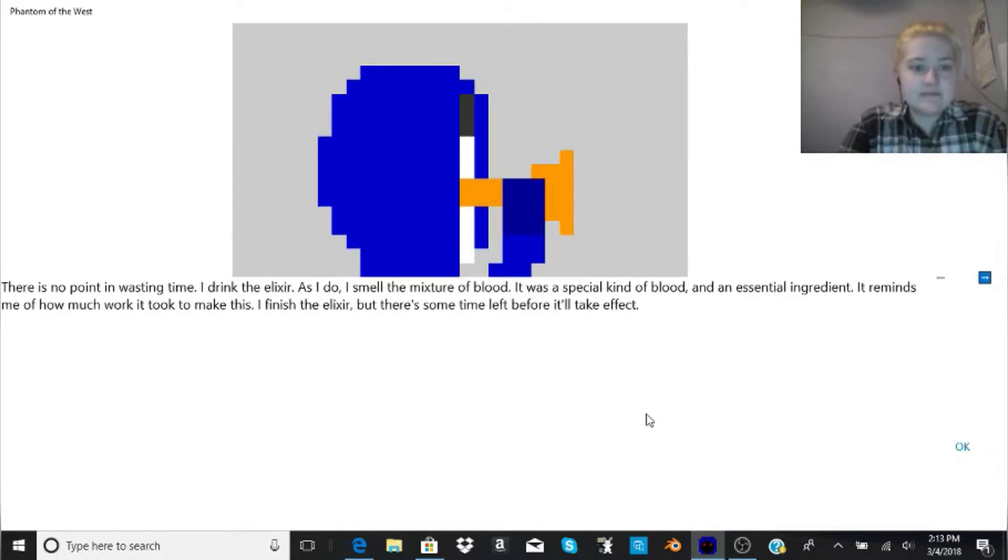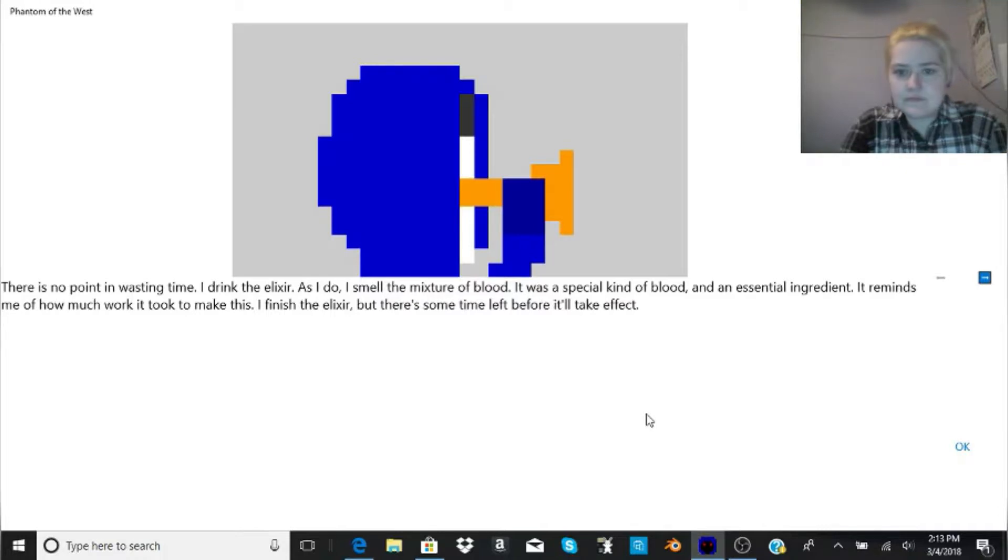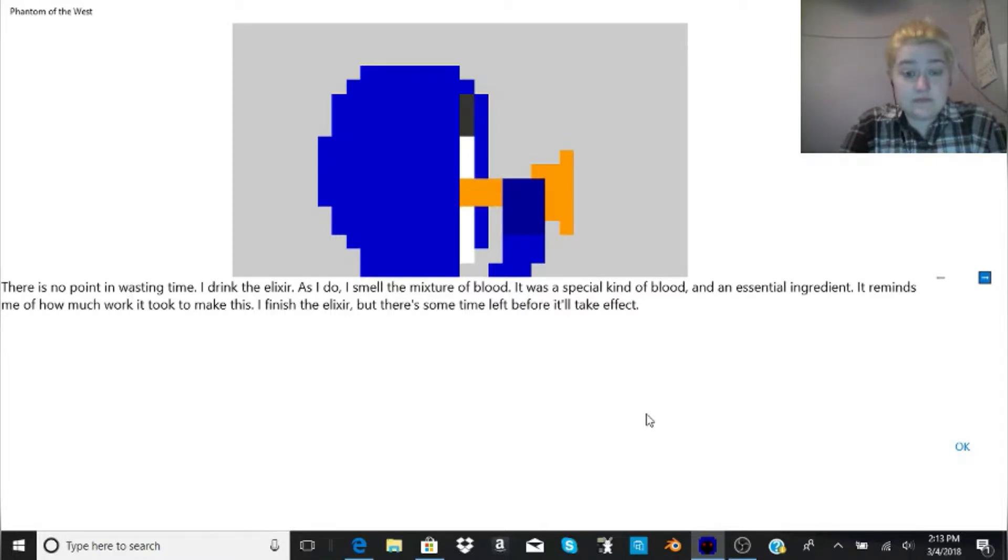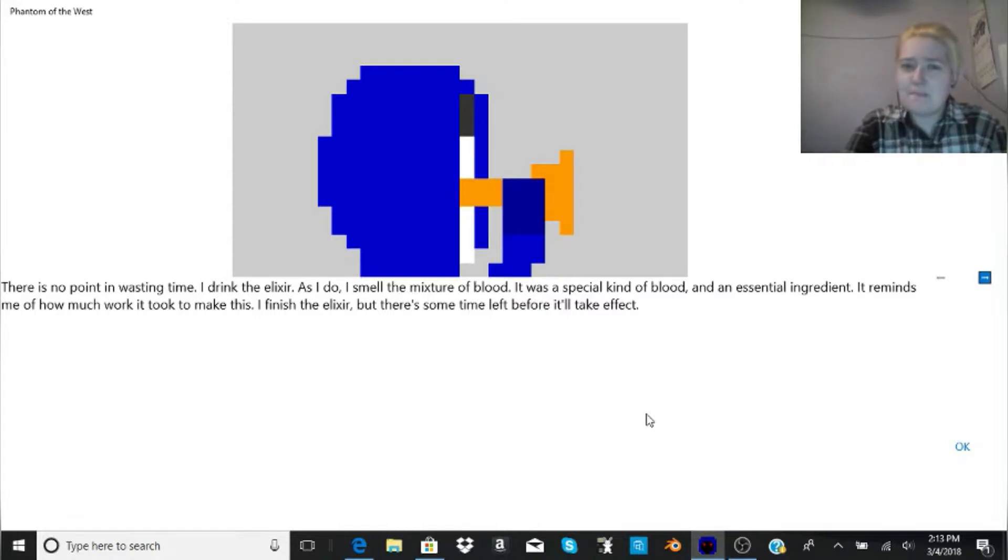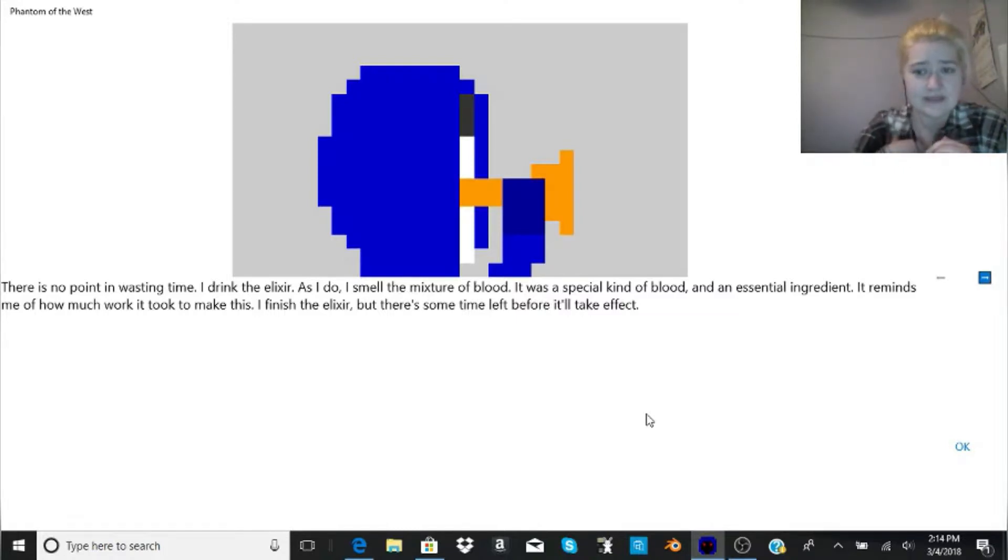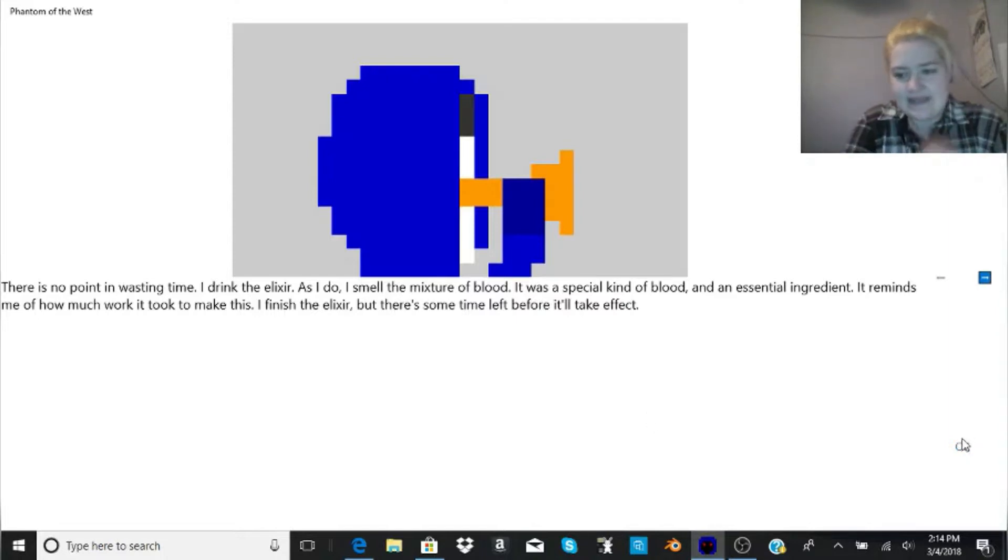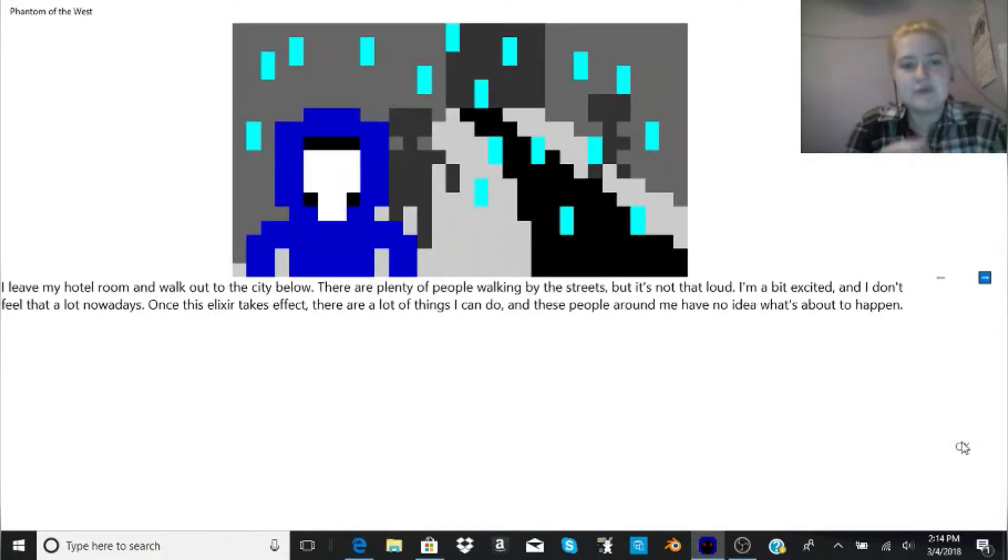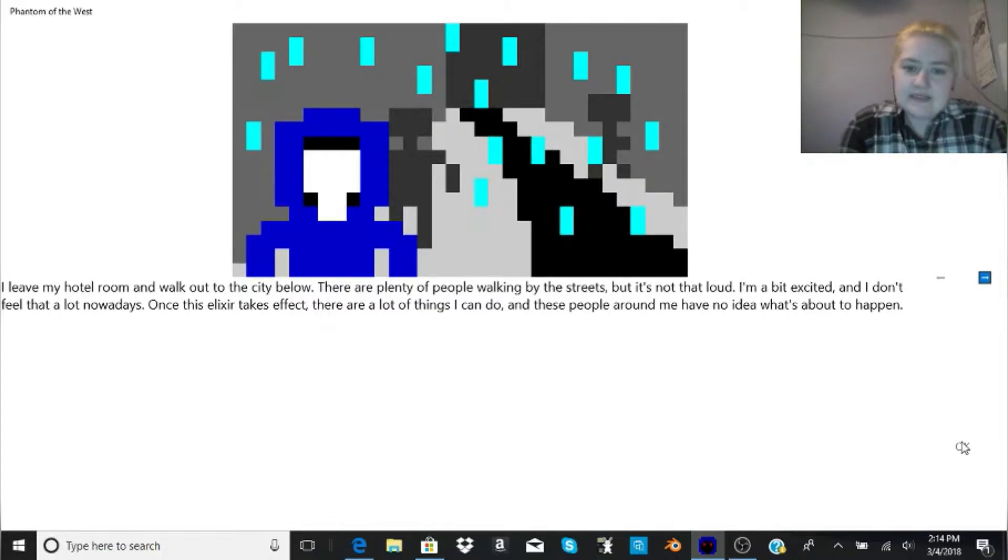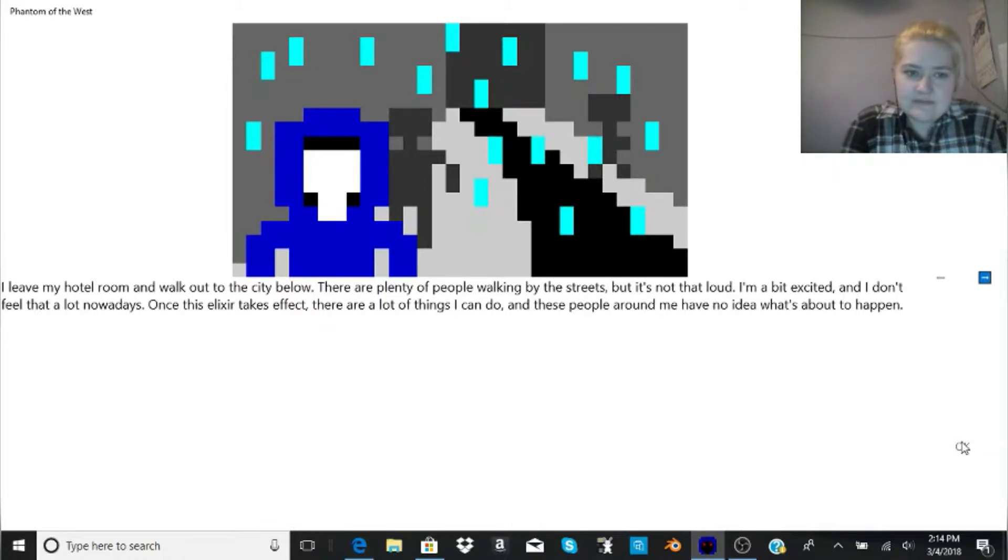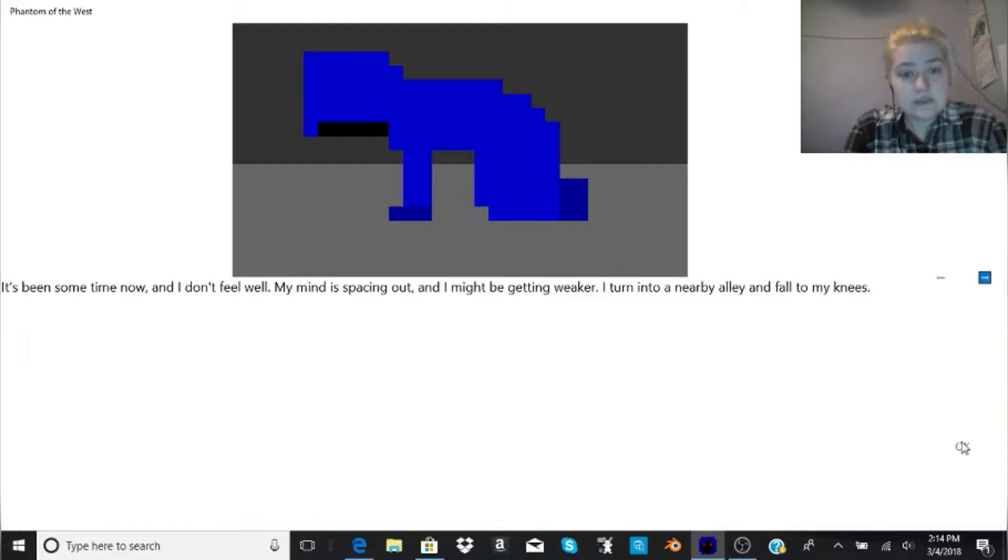If I do make another video on this, let me know if you guys want me to read. But other than that, I'm going to let him read because I don't want to kill my voice. There is no point in wasting time. I drink the elixir. As I do, I smell the mixture of blood. It was a special kind of blood and an essential ingredient. It reminds me of how much work it took to make this. I finish the elixir, but there's some time left before it'll take effect.